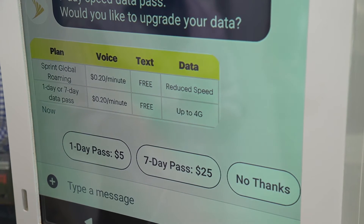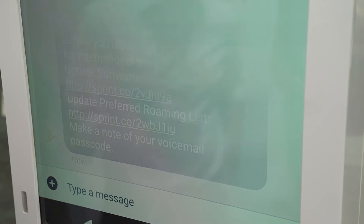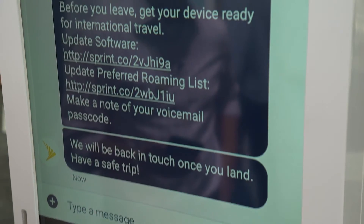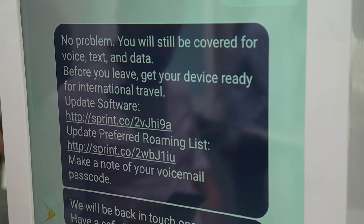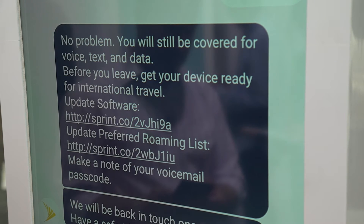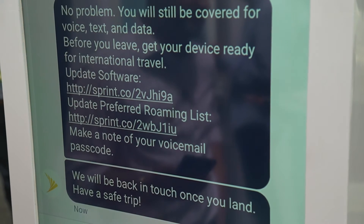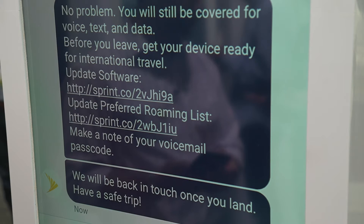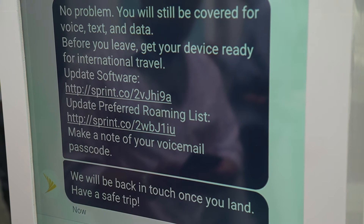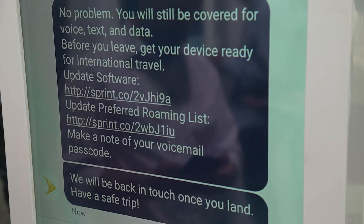Let's say the customer's not traveling for a couple of weeks, so we're going to say no thanks at this time. The customer receives a message letting them know no problem, but before they travel there are a few things to update on their phone to make sure it's ready for international travel — updating software, PRL, etc.